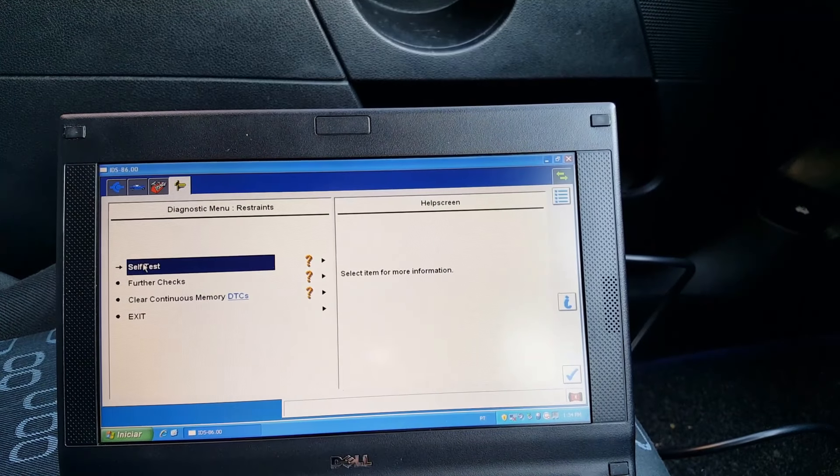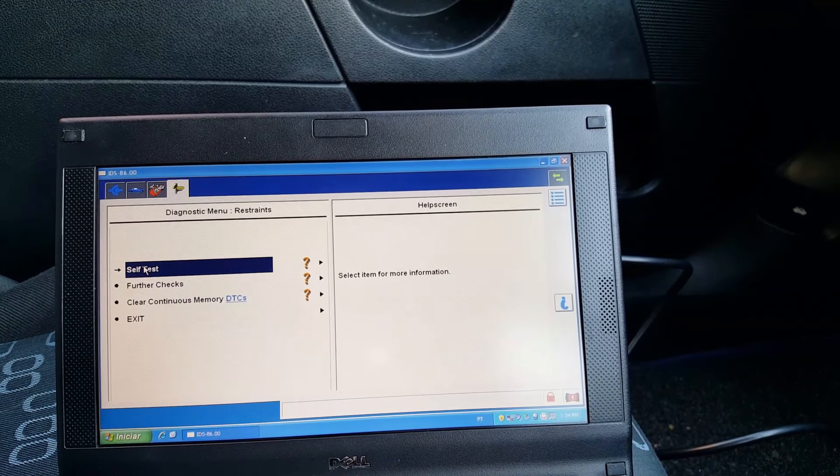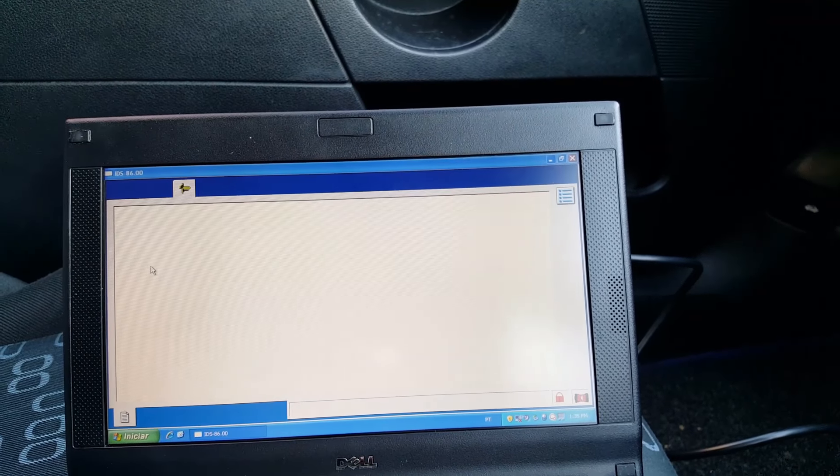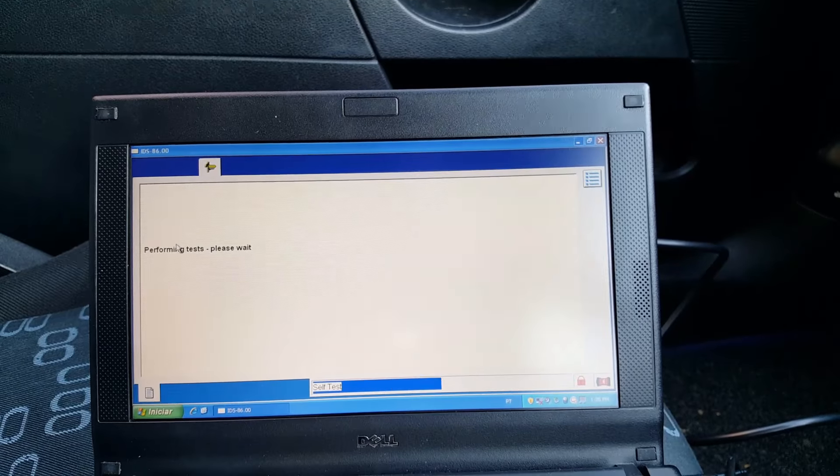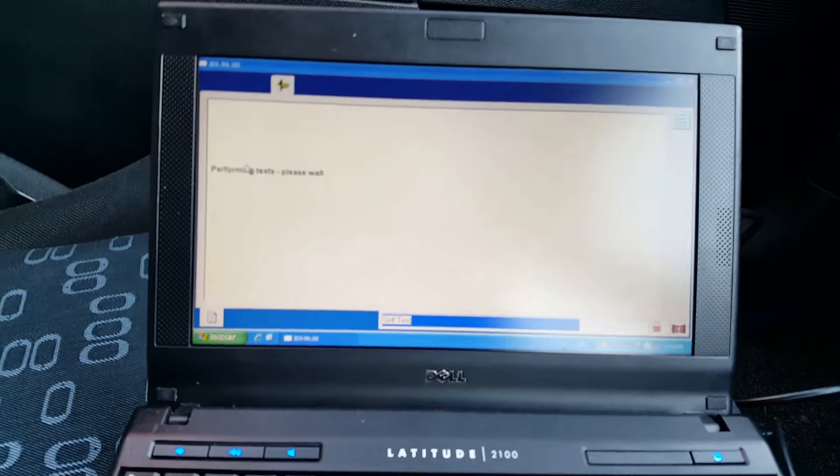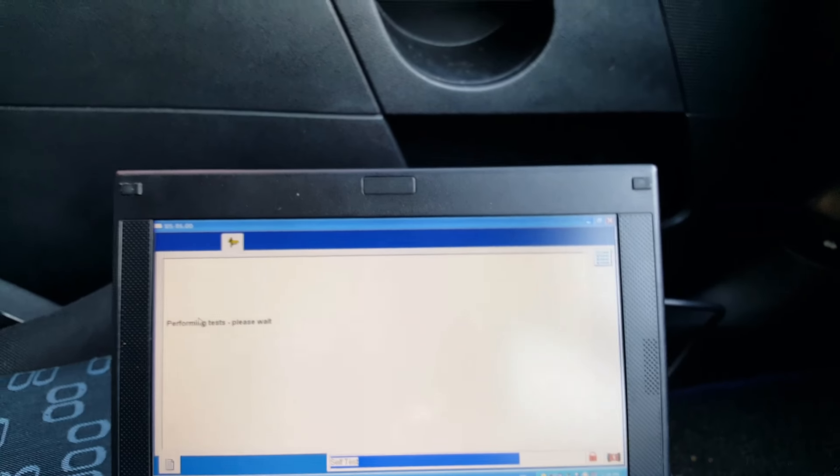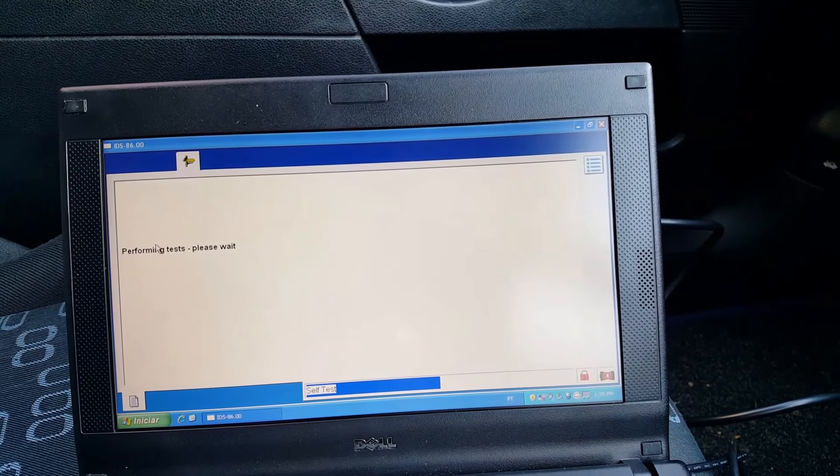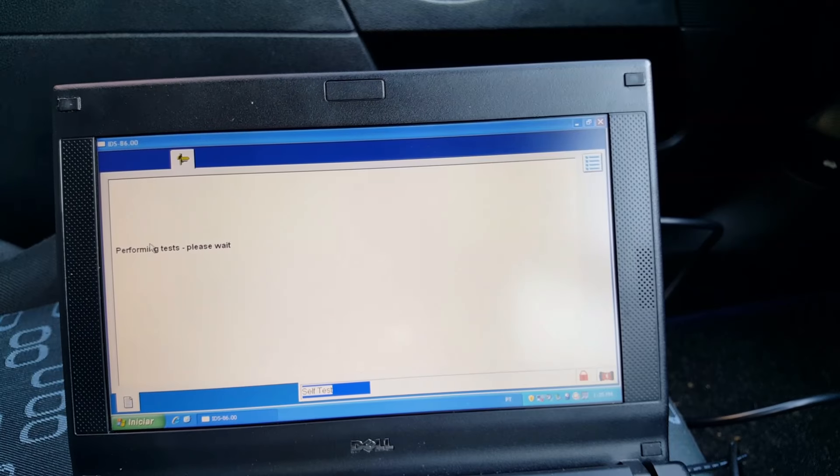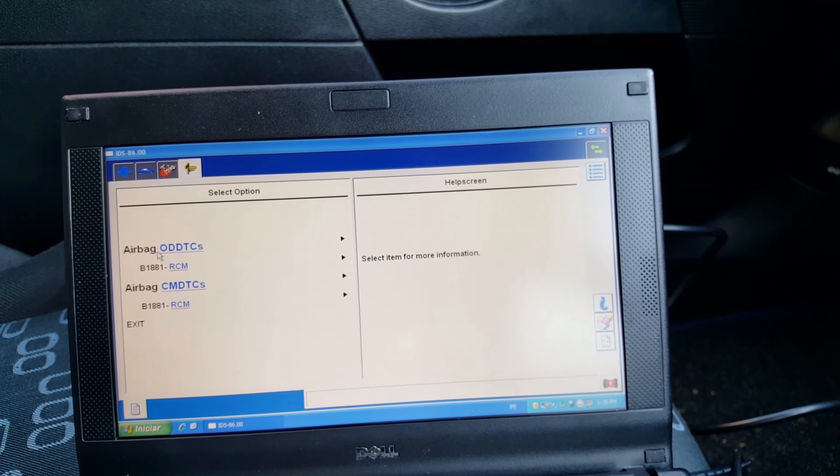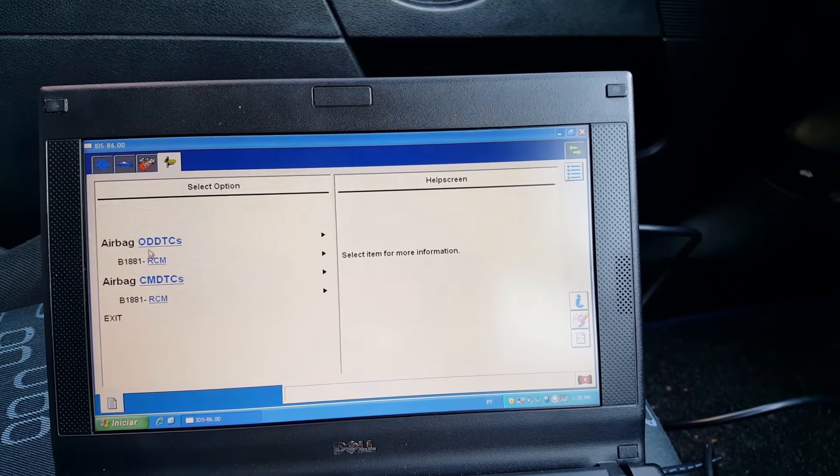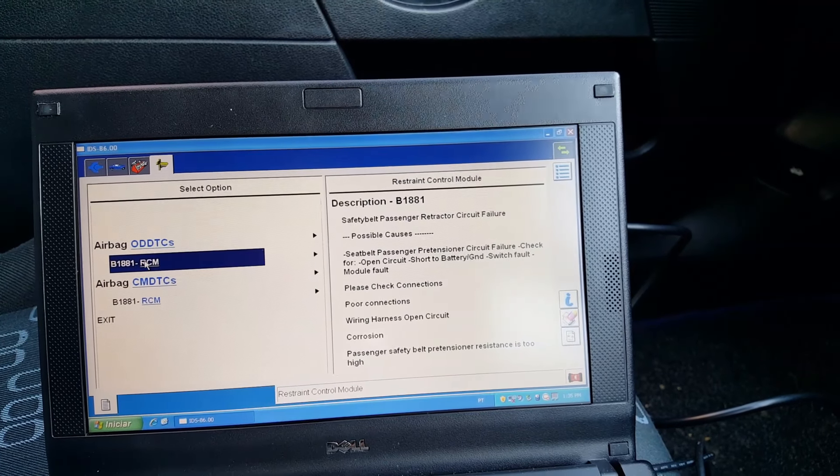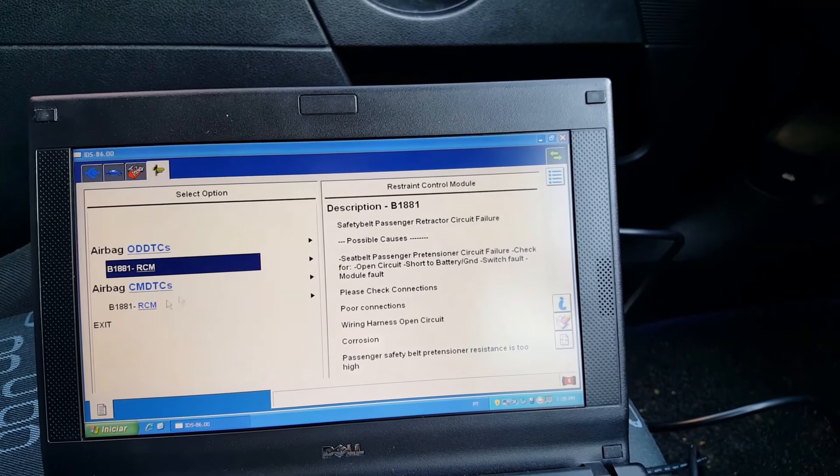Okay, let's go and do a self-test. The light is still solid yellow. Sometimes it is flashing, most of the times it's actually flashing. Okay, so we have one fault, two faults here.